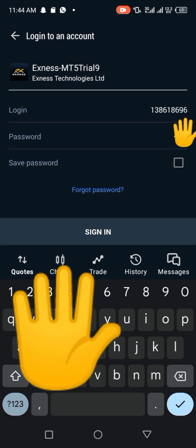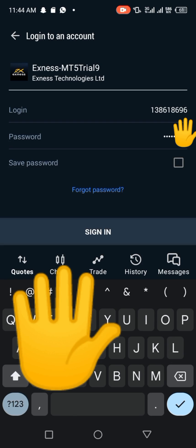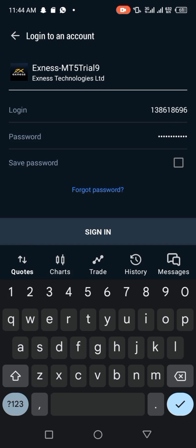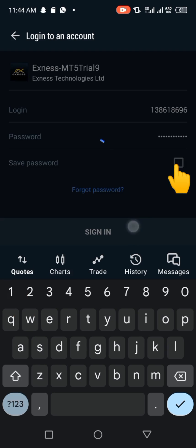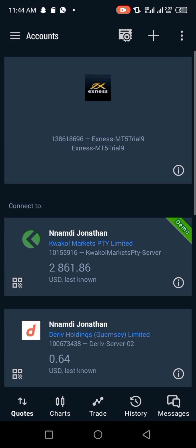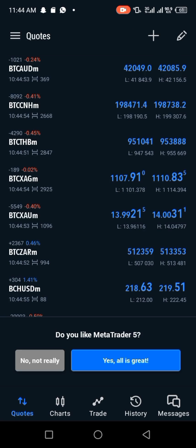Once it redirects, the only thing you need to do is put in your password. The login ID is already there and the server is already set to XNest — everything is there. Just put in your password, then click on 'save password' so that MT5 will not ask for your account details every time you come to trade.